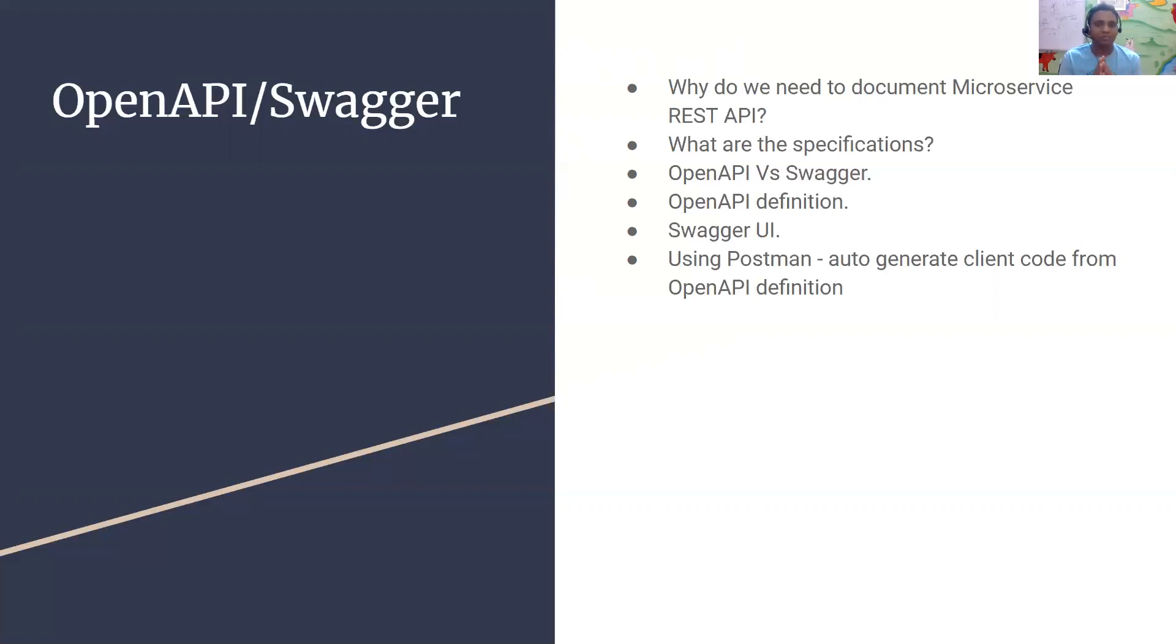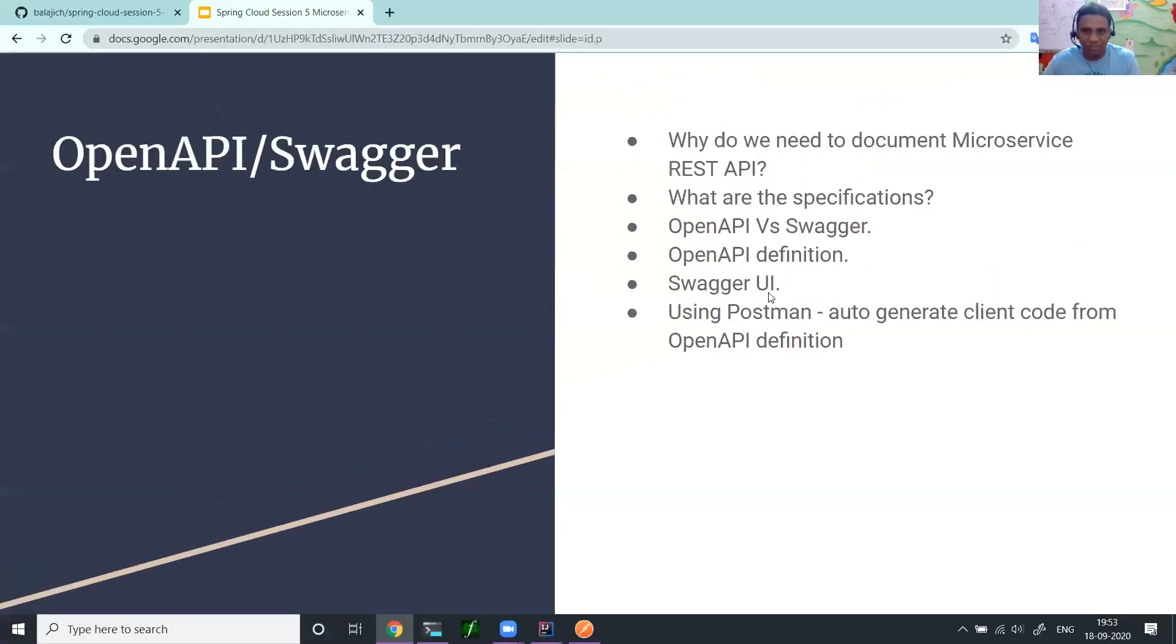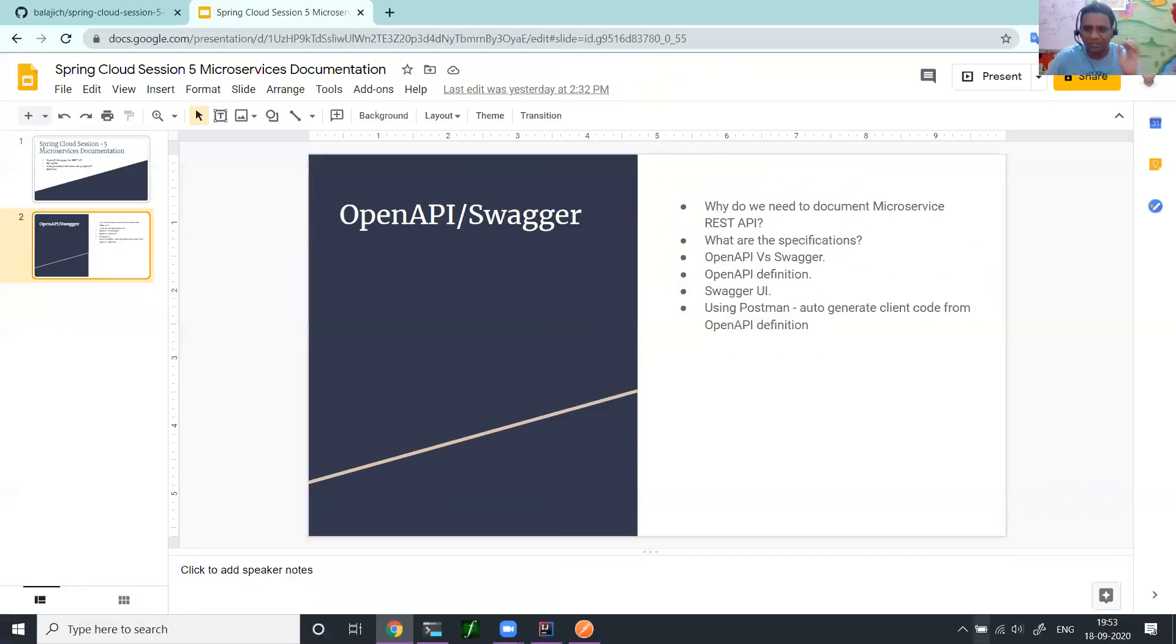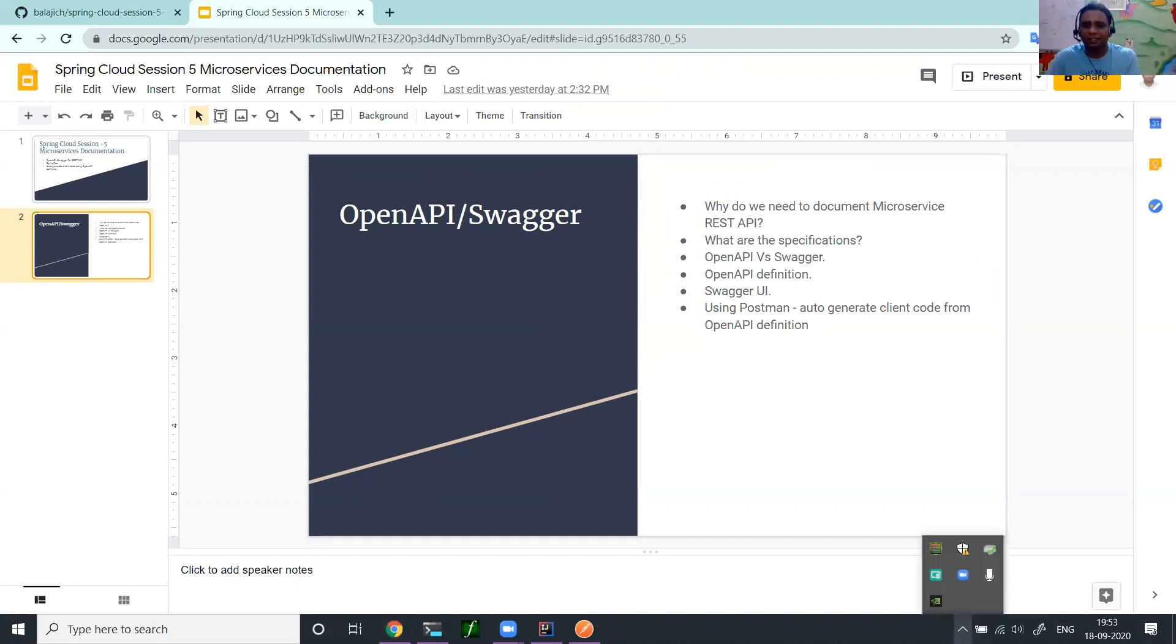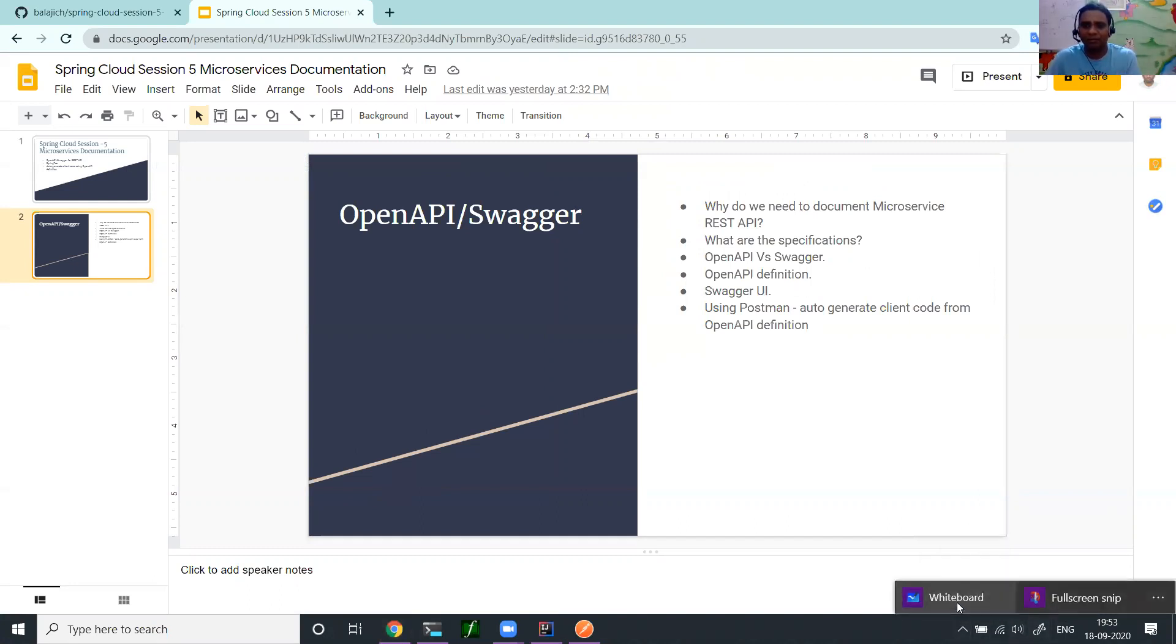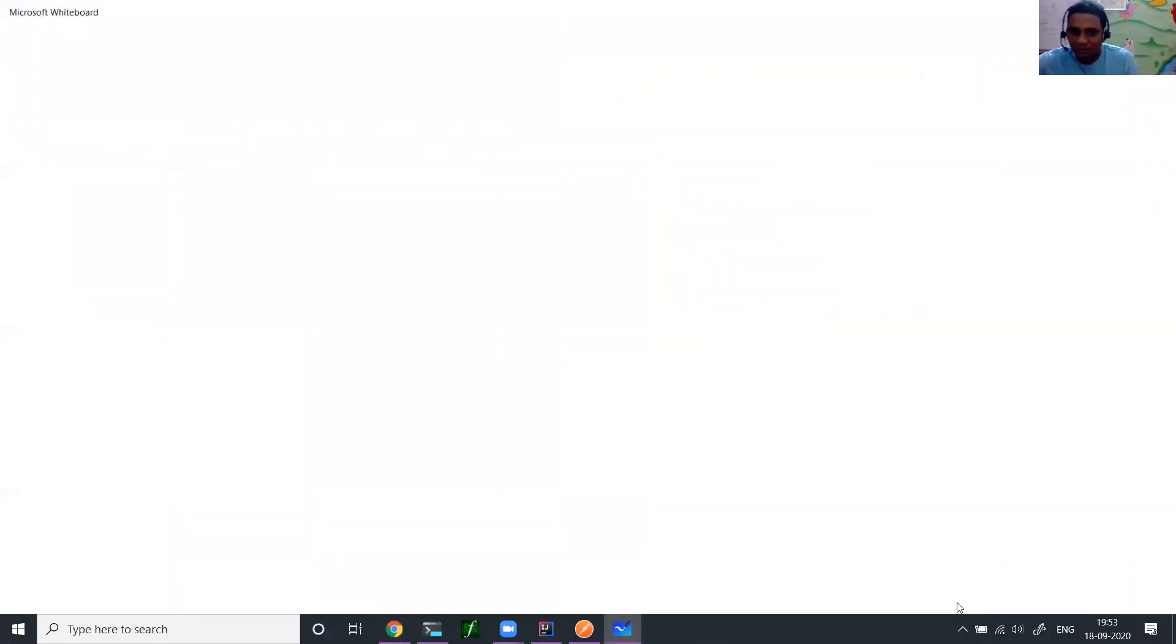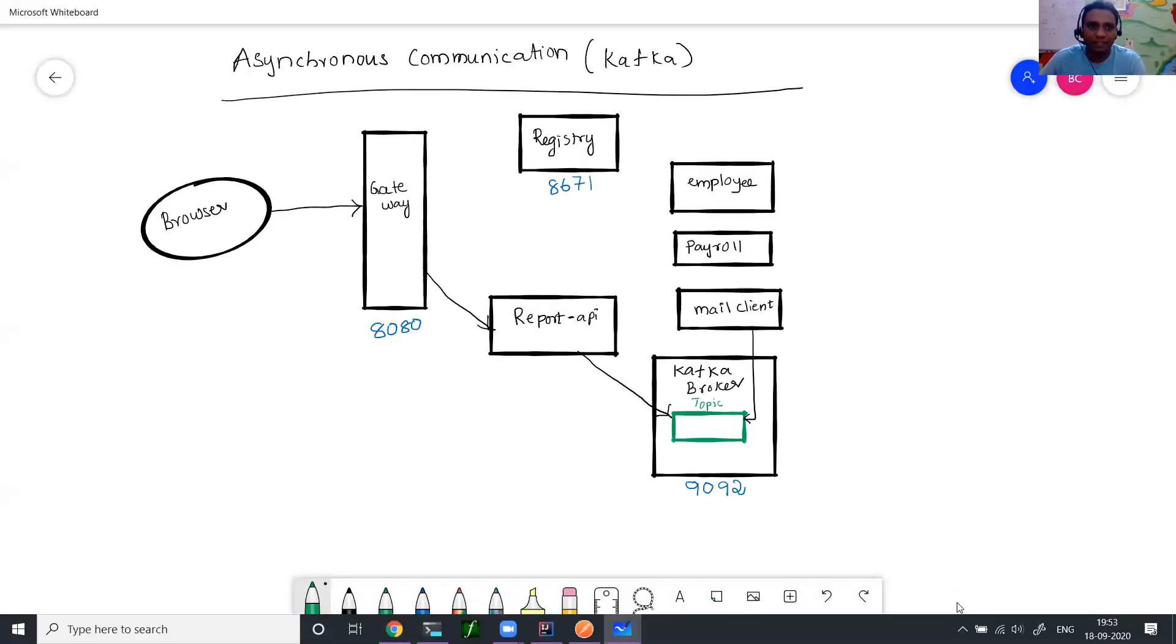As usual, Spring makes our life very simple. Spring Fox is the implementation that we are going to do. Let us go to the white board and I will explain the environment and then we will go to a quick demo.